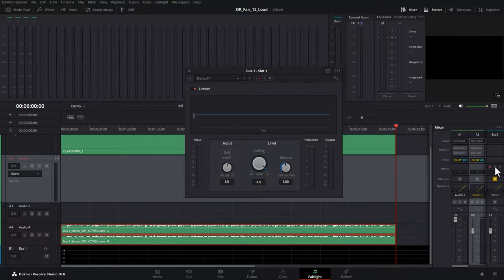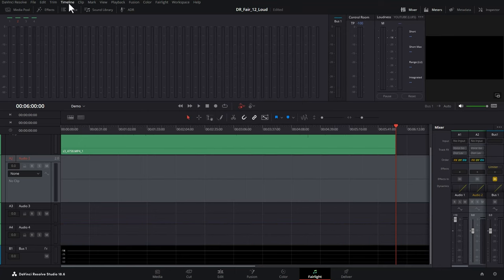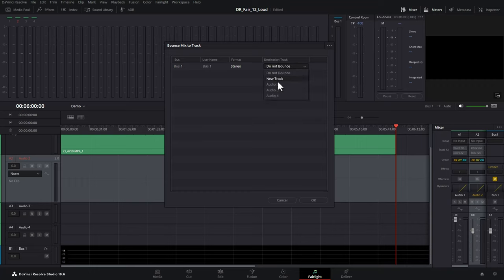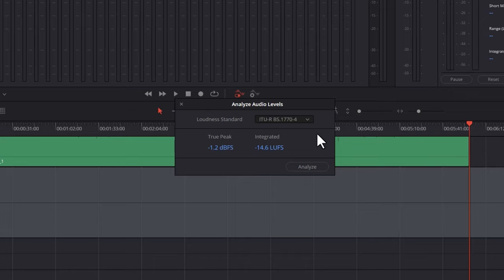We'll open up the limiter again, and let's go to about 2. Close that. Delete this bounced track, bounce it again, analyze it again, and now we've got this integrated loudness of negative 14.6, which might be loud enough to publish this video to YouTube, but you could continue to tweak things to try and get it as close to that negative 14 loudness level. I'd probably feel fairly comfortable with publishing this video to YouTube with these two values.